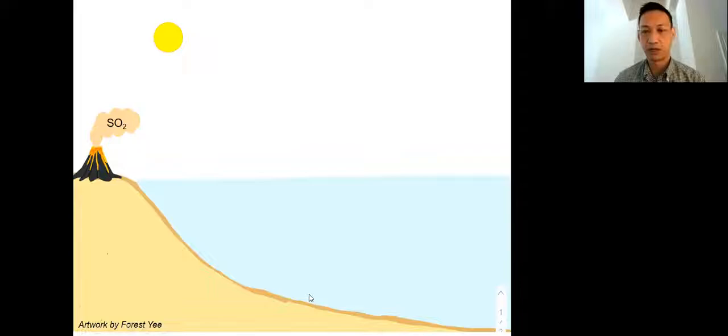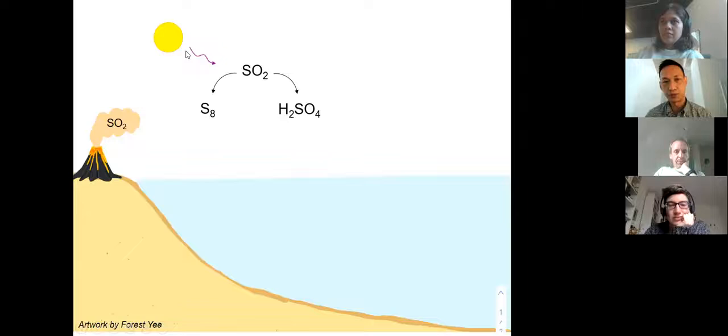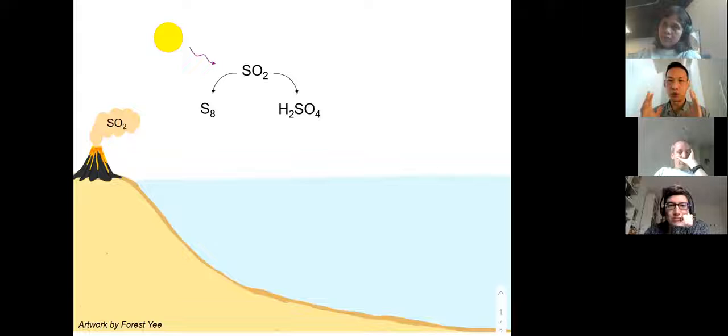During this time, Earth had an ozone-free stratosphere, and because there was no ozone layer, UV light could penetrate through the atmosphere and interact with atmospheric gases. Sulfur dioxide interacts very strongly with ultraviolet light, and UV photolysis of SO2 forms elemental sulfur and sulfate aerosols. We know this UV photolysis occurred because this photochemical reaction generates mass-independent fractionation of sulfur isotopes that are recorded in Archean pyrite samples.